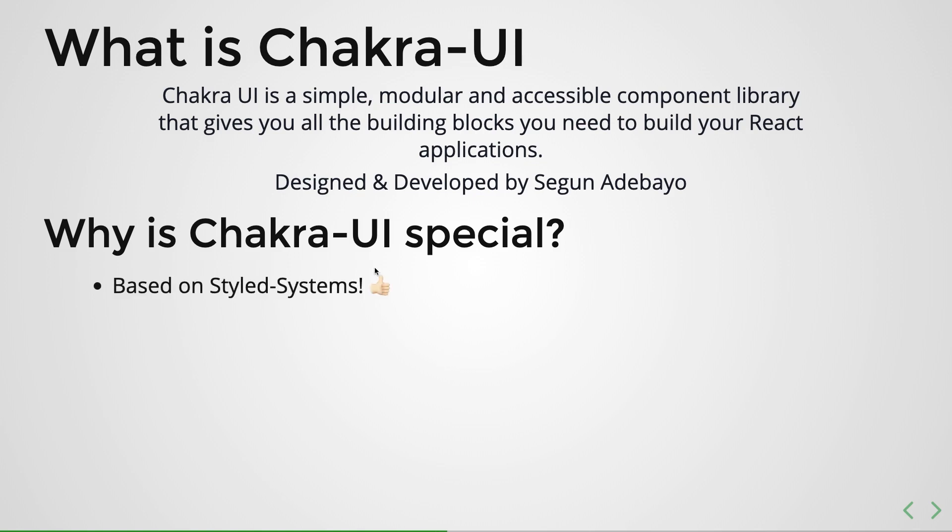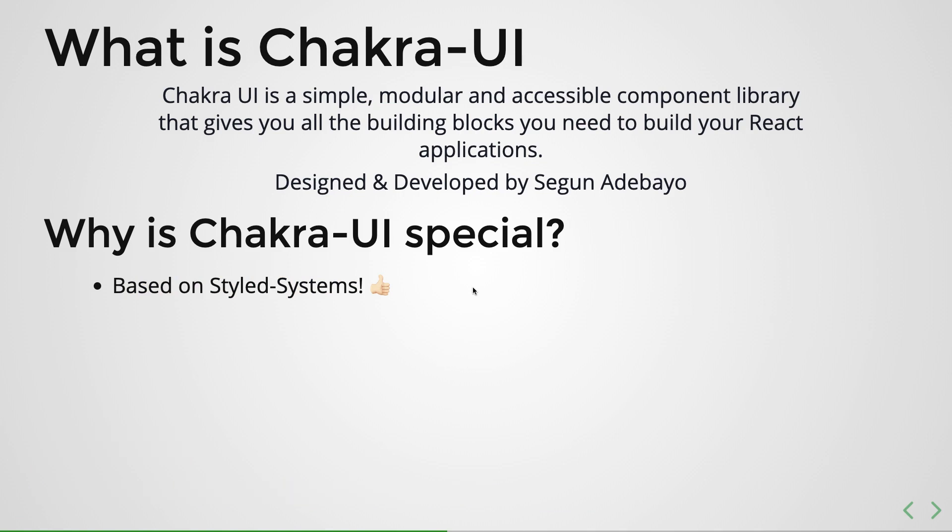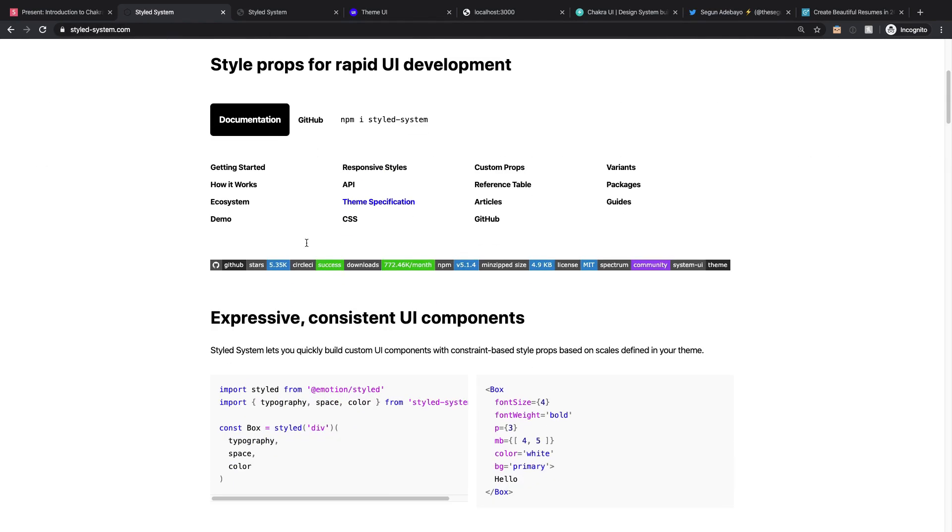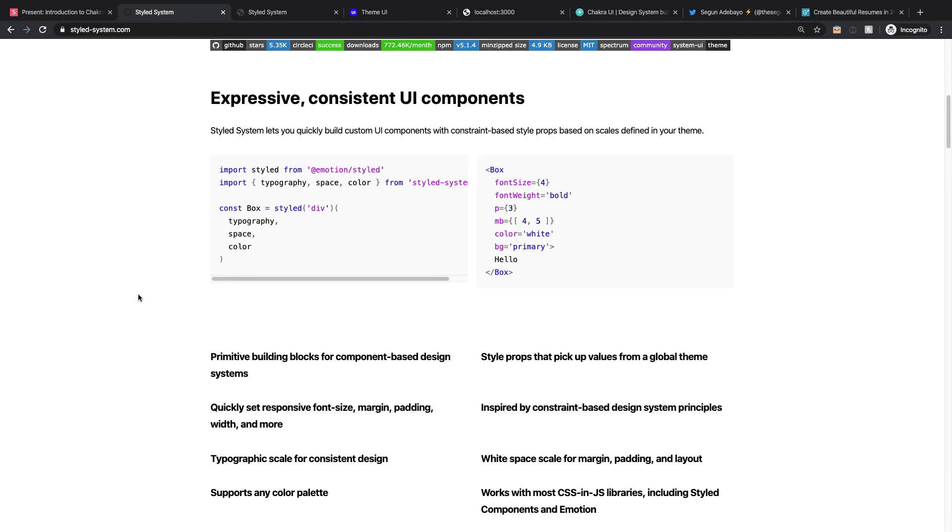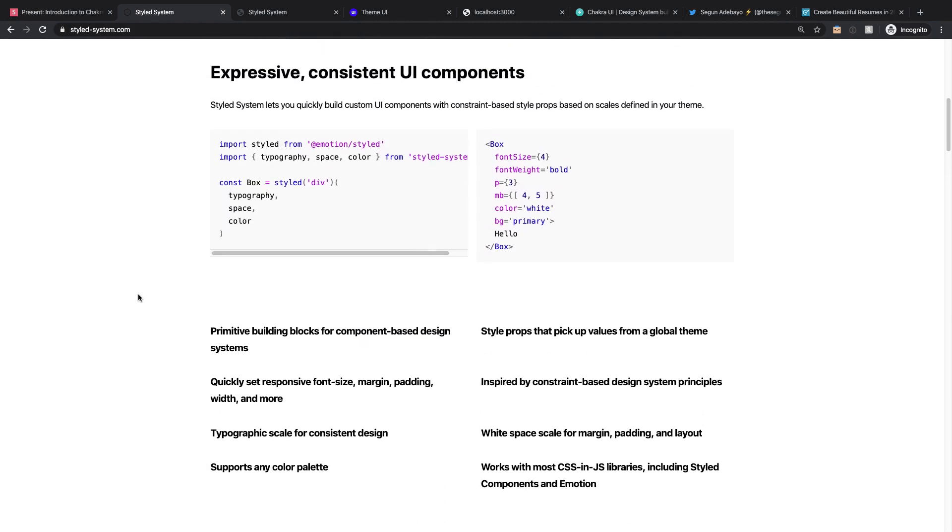Now the first thing that I like about Chakra UI is the fact that it is based on styled-systems. Now if you haven't heard of styled-systems, well that's actually fair enough because styled-systems are usually the base of other UI libraries, but it's rarely heard of or rarely used on its own.